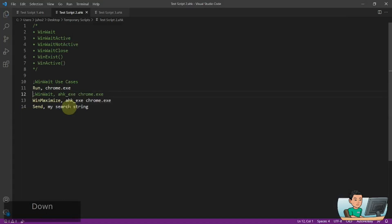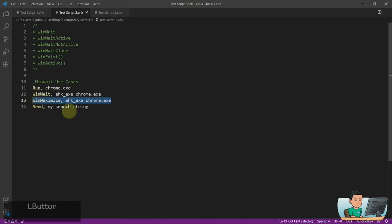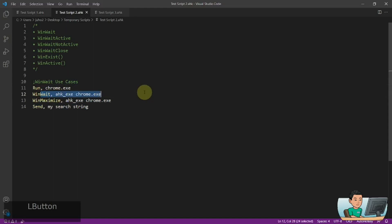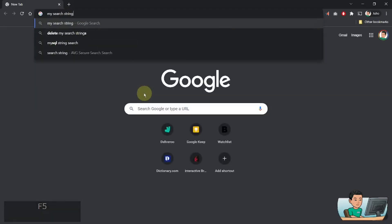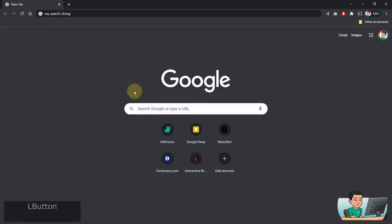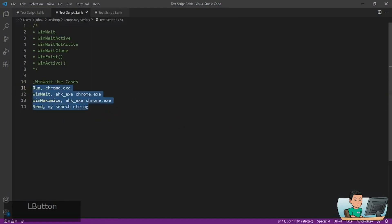And that is because my computer wasn't fast enough to launch that and then maximize the window and send the string to it. So you use the WinWait command until such time the Chrome instance has successfully launched. And if I go ahead and run this now, then it's going to do exactly what I have asked it to do in my script. And that's how you can use the WinWait command.